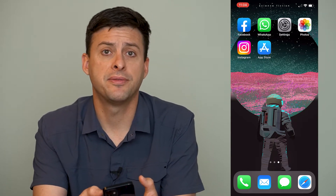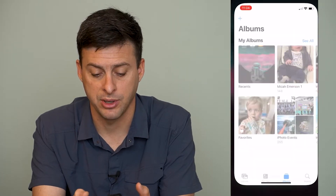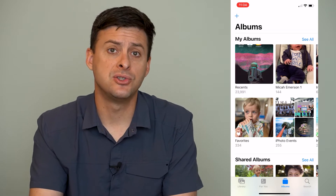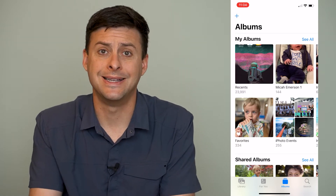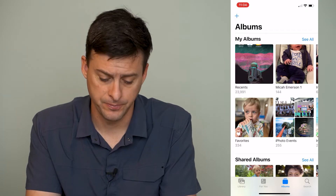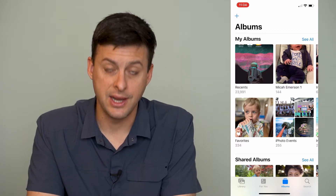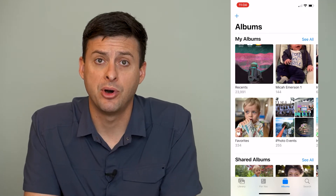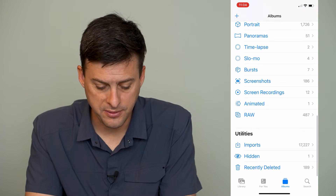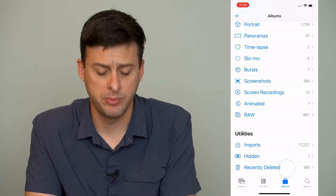The very first thing I recommend doing is heading into our Photos app. In our Photos app, it keeps and stores a bunch of unnecessary files, photos, and videos. At the very bottom, you can see Library, For You, and Albums, and we'll want to tap on Albums.